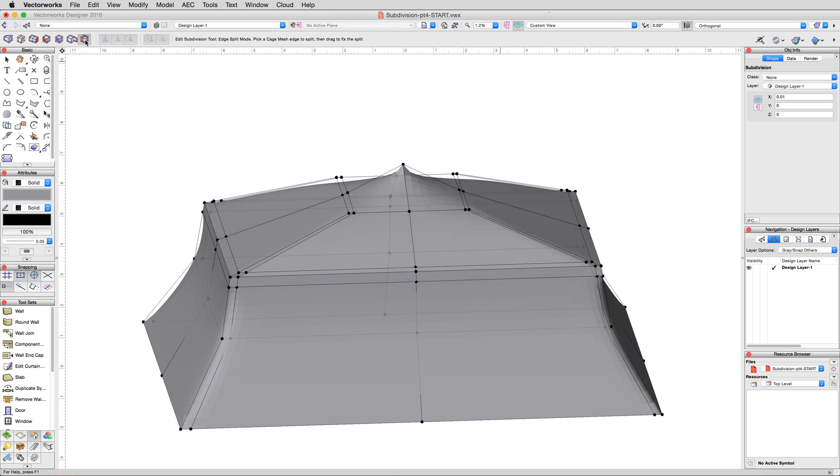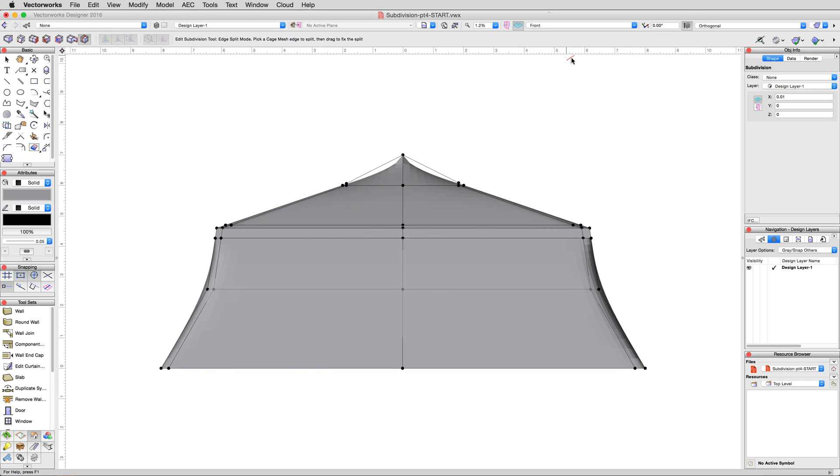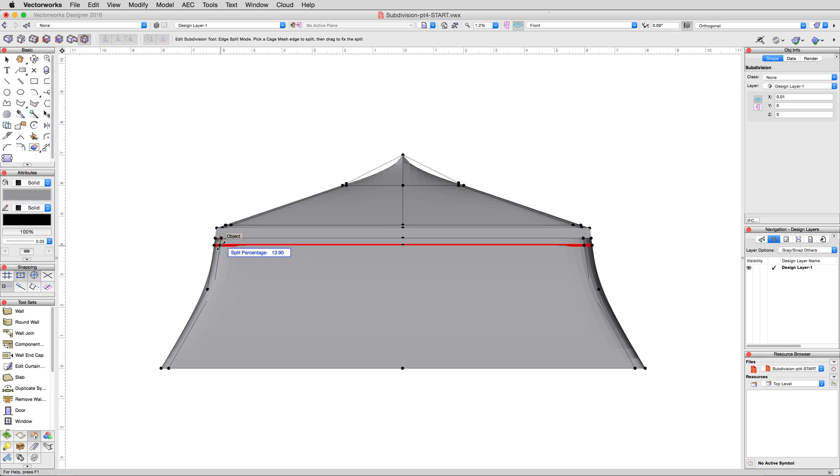Finally, to give our top ridge a little more definition, with the split edge mode active in front view, click along one of the side edges just below the squared off top section.